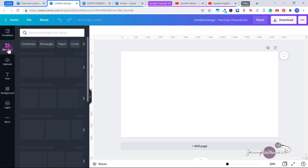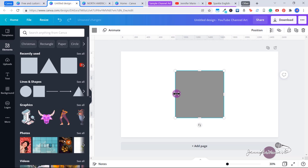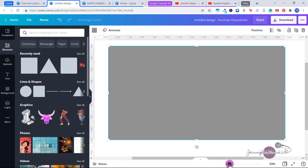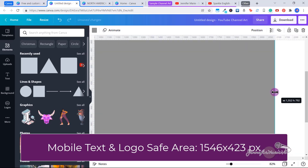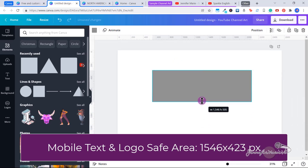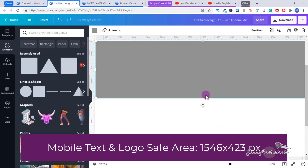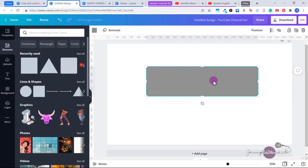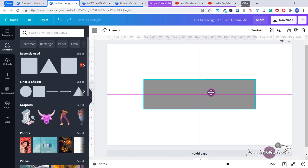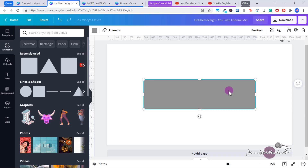We need to set it up so we have the proper guidelines for all the different devices. The first thing we're going to do is click on Elements and click on a square. We need to adjust this to 1546 pixels wide by 423 pixels tall. You can zoom in and try again if you can't get it exactly. So what this box represents is the space that is safe for text and logo on a mobile phone — a lot of people only use YouTube on their mobile phones, so we want to make sure all of our important information is in this box.